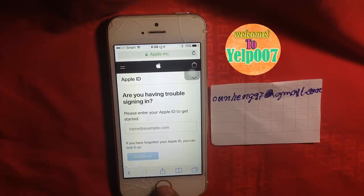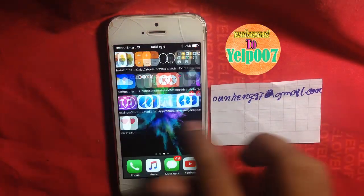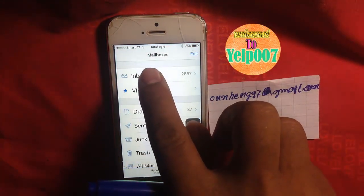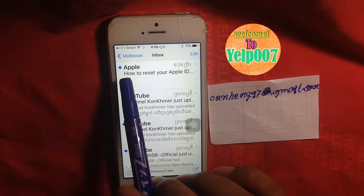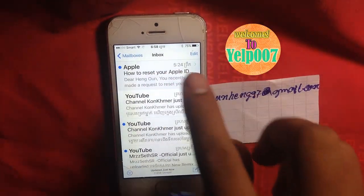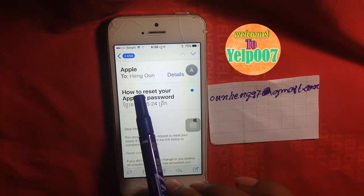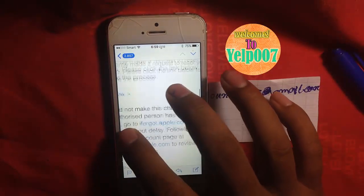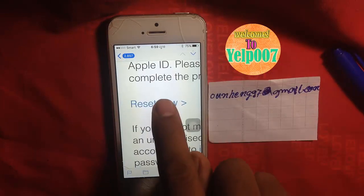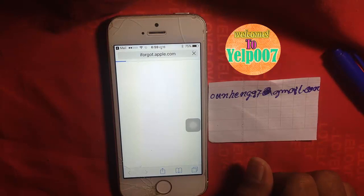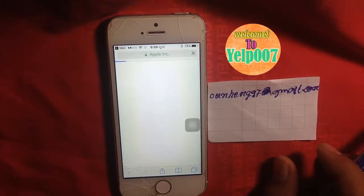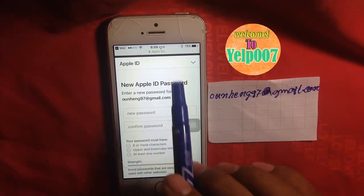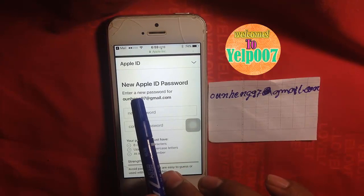Now go back to check your email. Go to your mail. Check the email inbox. You can see how to reset your Apple ID. Touch the email — how to reset your Apple ID password. Scroll and you can see the reset link. Hit it.